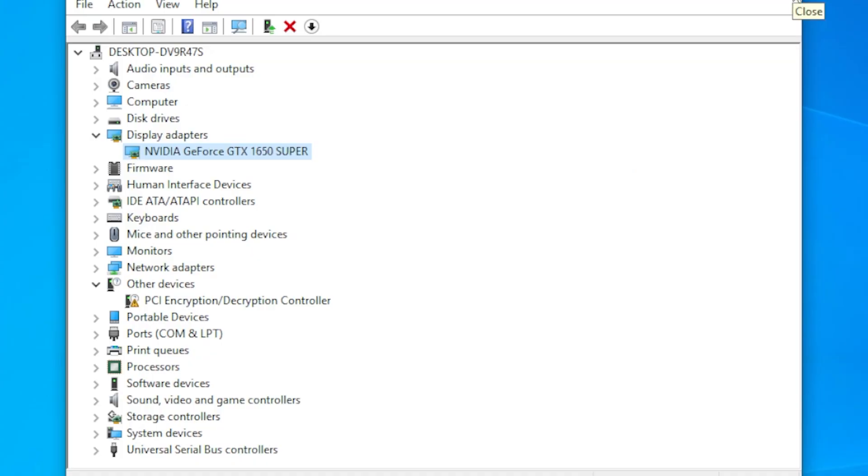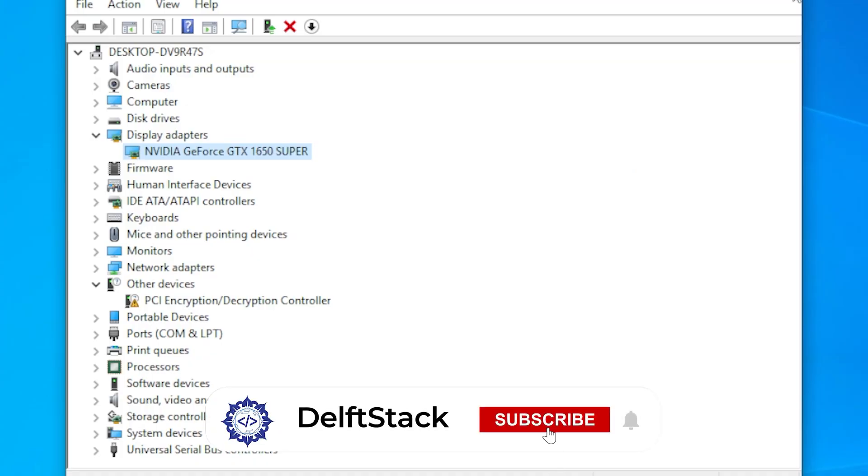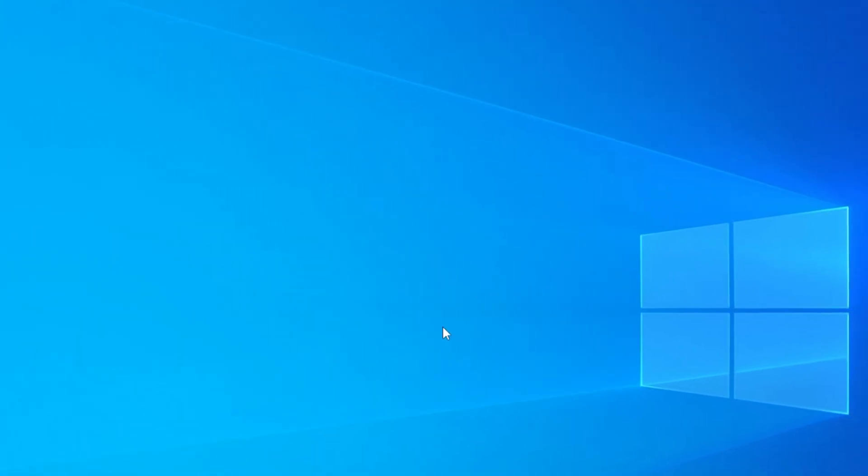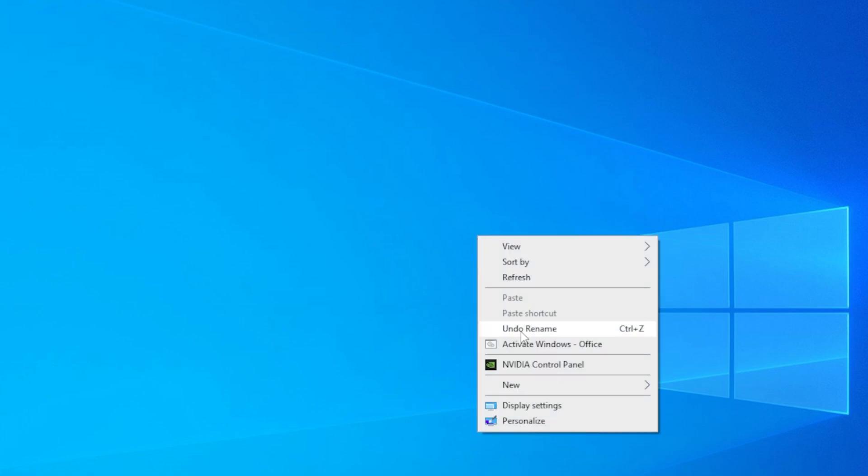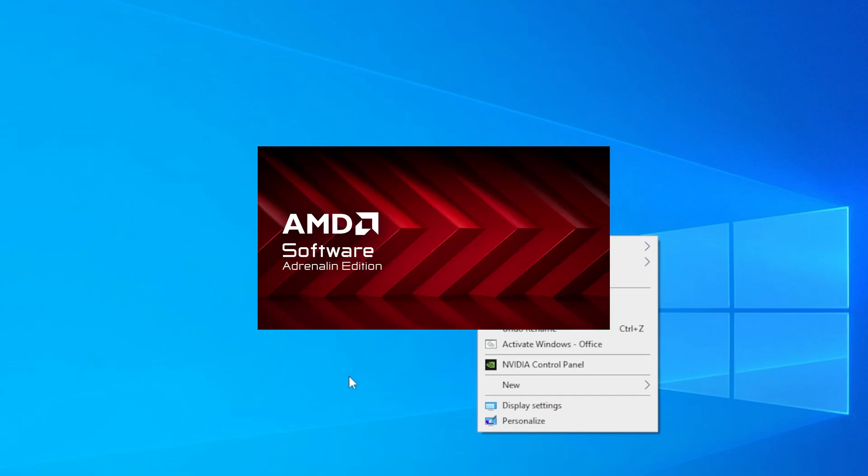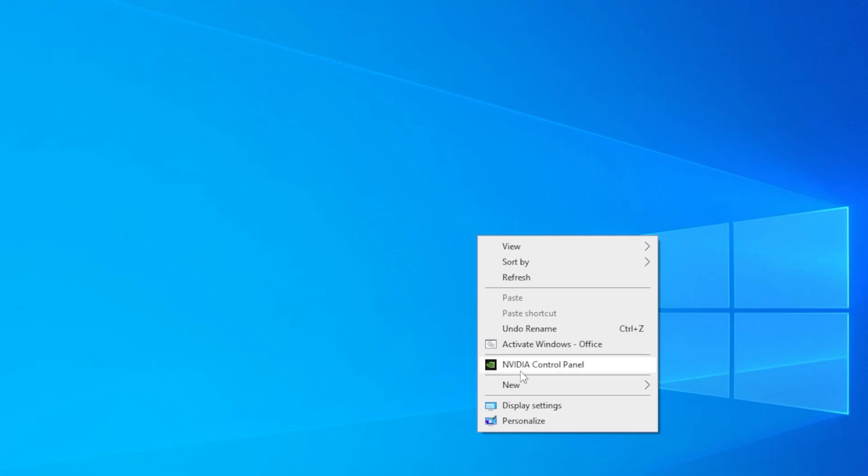If you already have the latest driver or updating didn't fix it, move on to method two: use the manufacturer's software to reinstall or roll back the driver. If you're using an NVIDIA card, open GeForce Experience. For AMD cards, use the AMD Adrenaline software. For Intel graphics, visit the Intel driver support website.